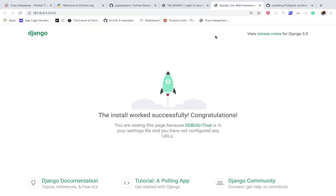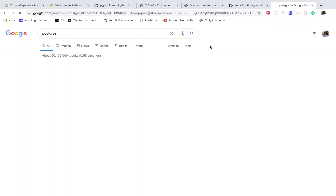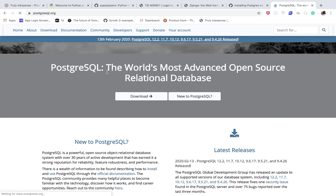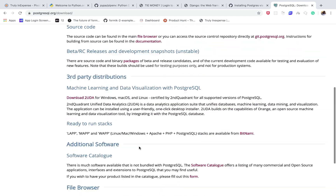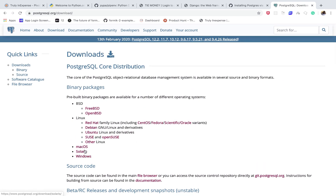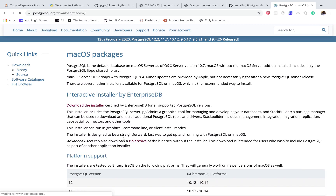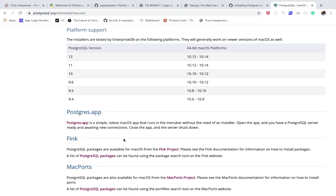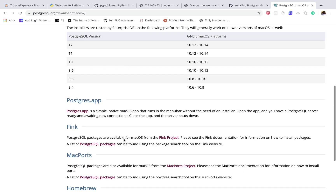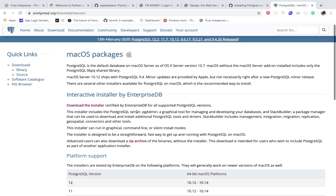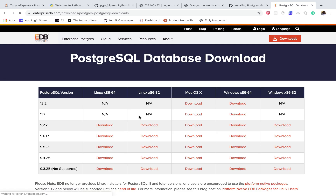I'm going to show you how to install it on a Mac. Search for PostgreSQL and click on the first result, then click Download. On the download page you'll need to select your operating system — Windows, Linux, or Mac. Once you're there, they suggest different ways to install it; one is using the postgres.app and another is the installer. I'm going to go with the installer because it's common for Windows users too.